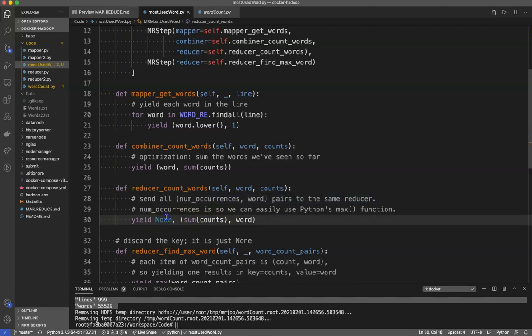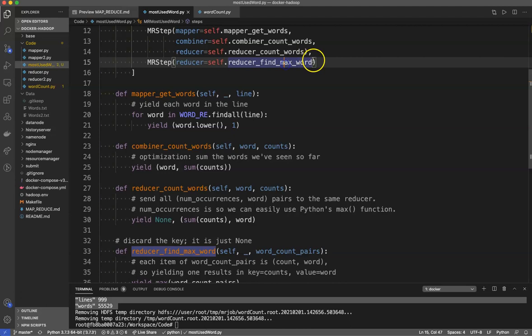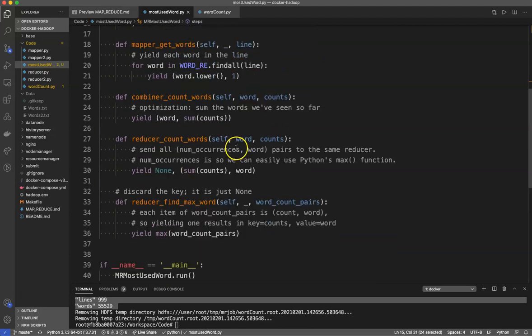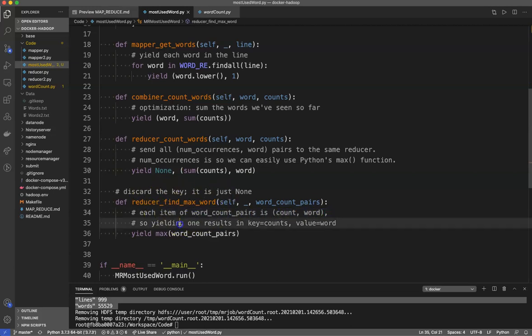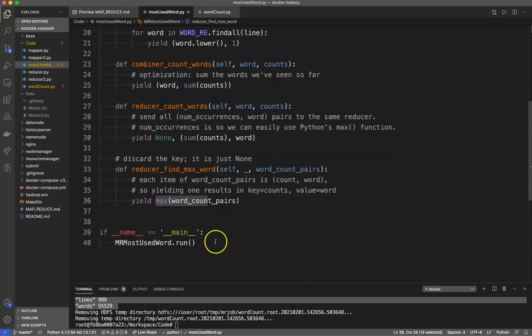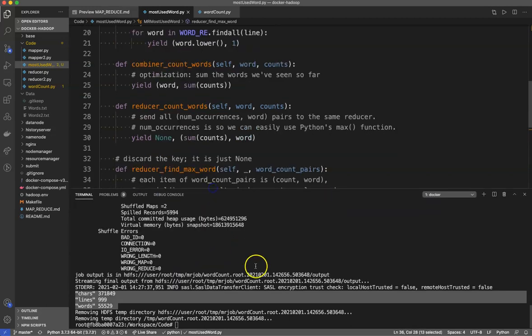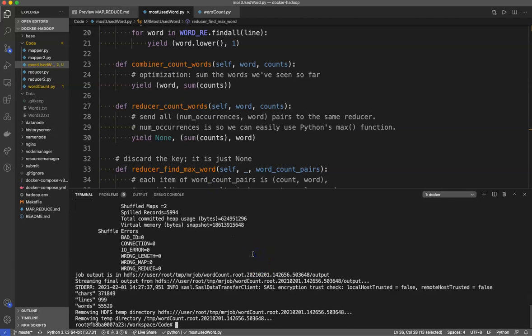Reducer count words sends all number occurrence pairs for words to the same reducer. Yield none, some counts. It's summing out all the words and then we find the maximum amount of words that have occurred. Each item of word count pairs is count, word. So yielding one results in key counts, value word, and we're just asking for the max.